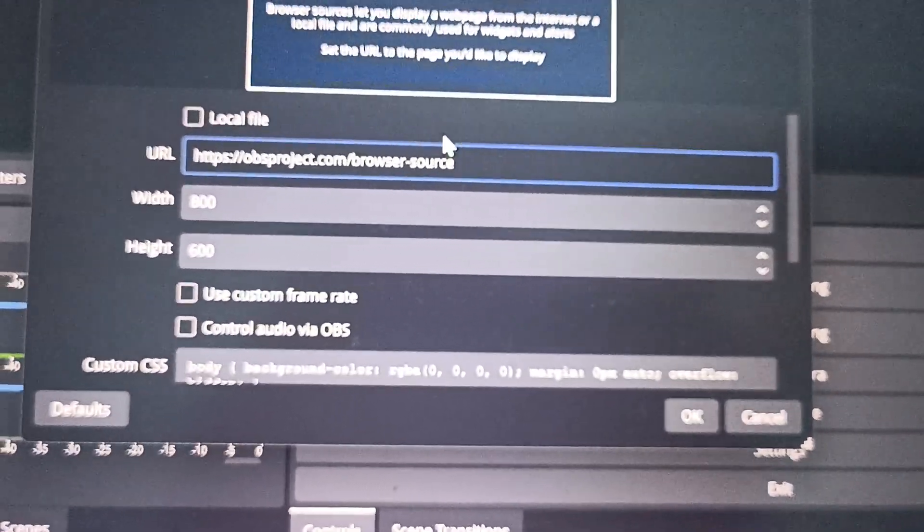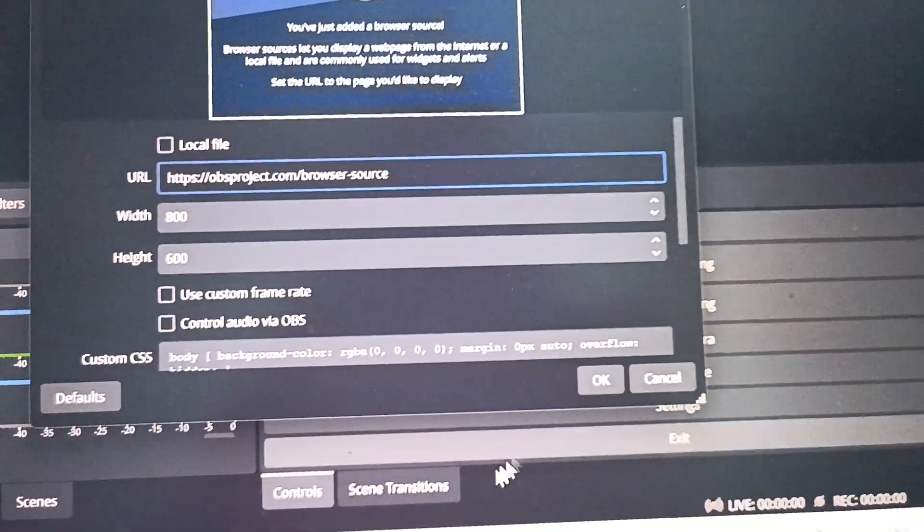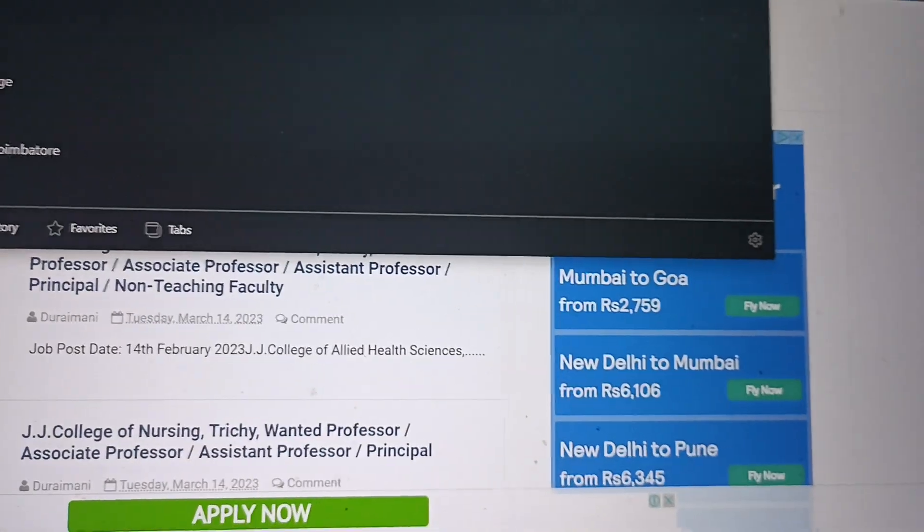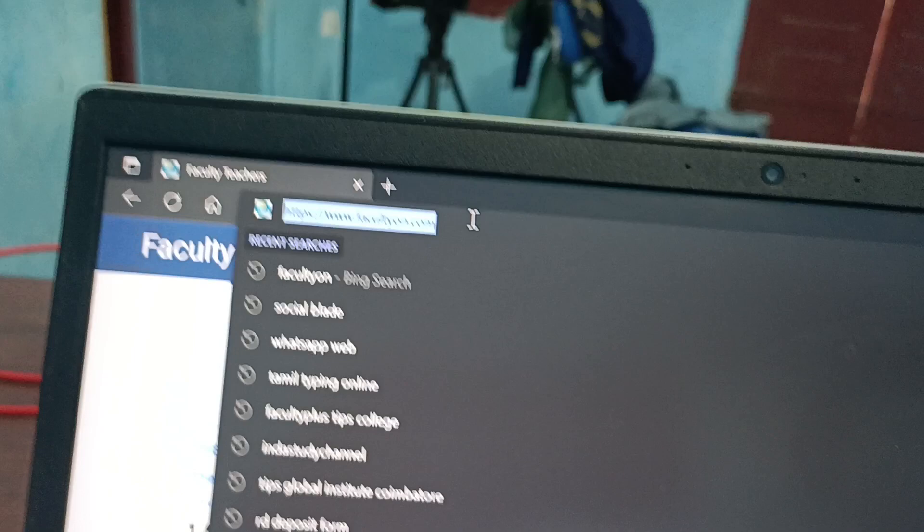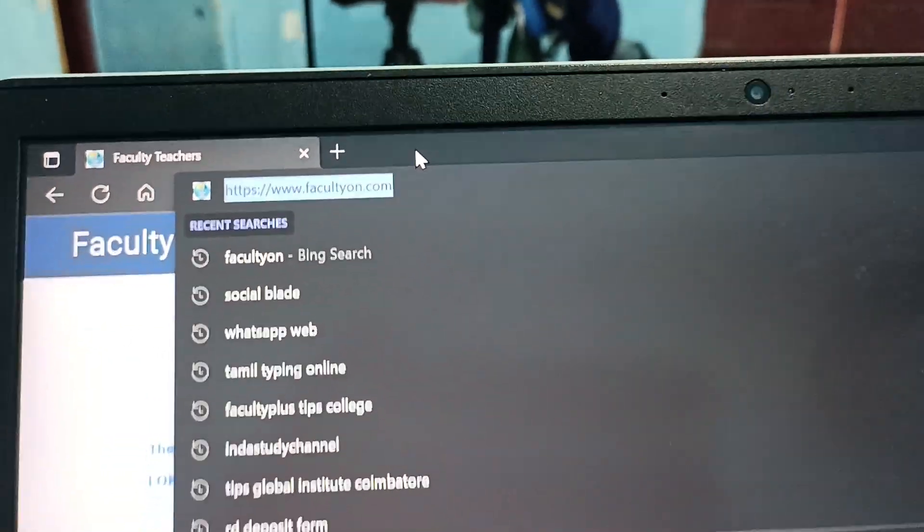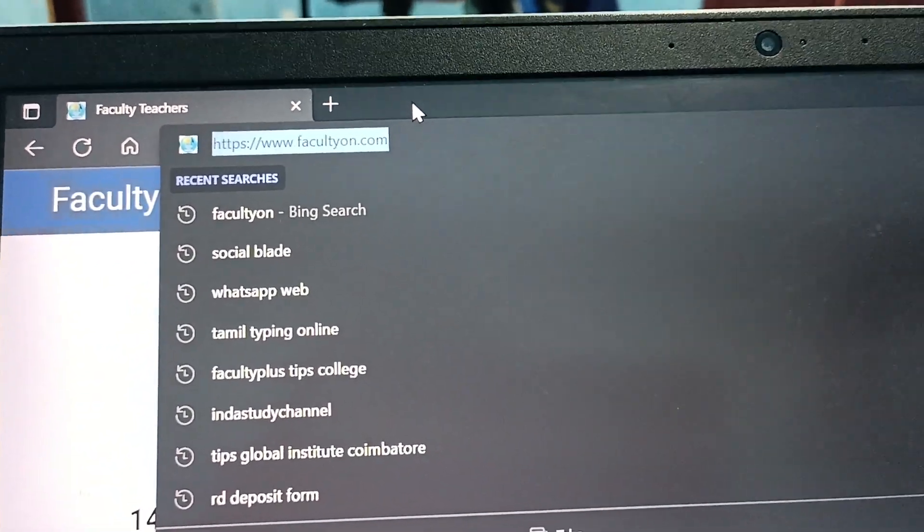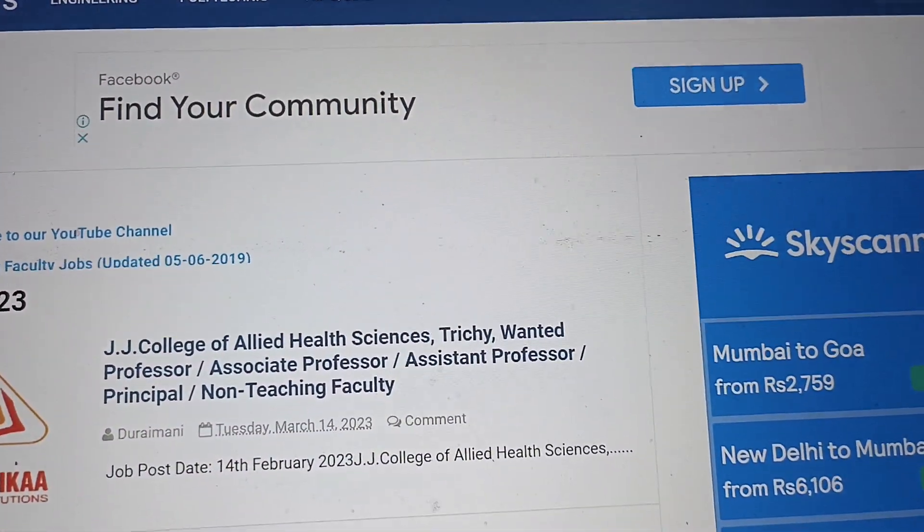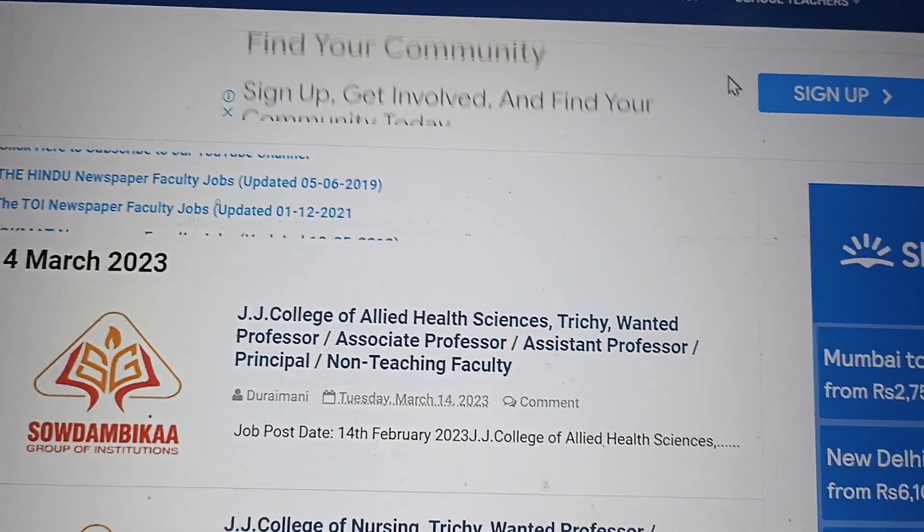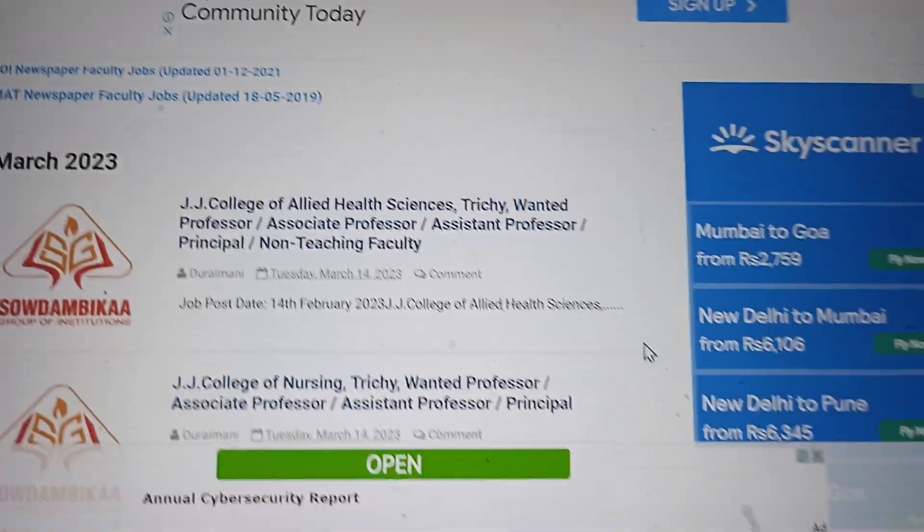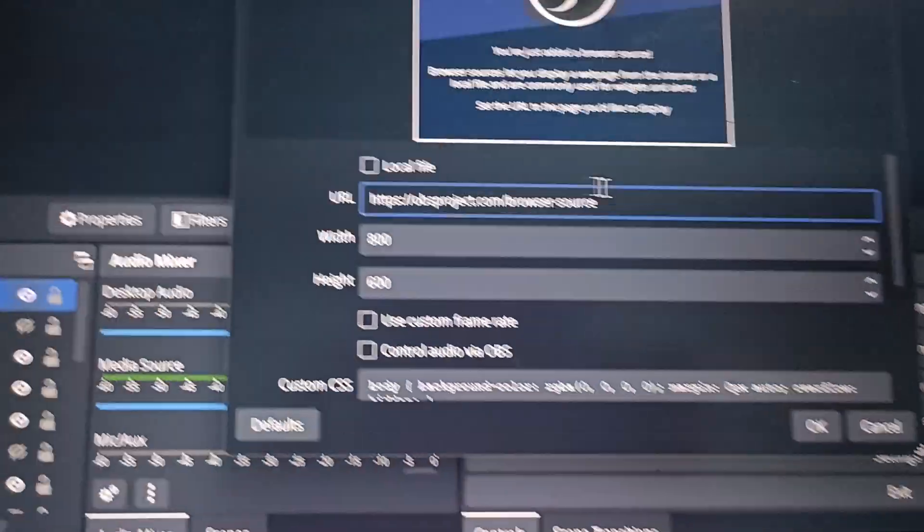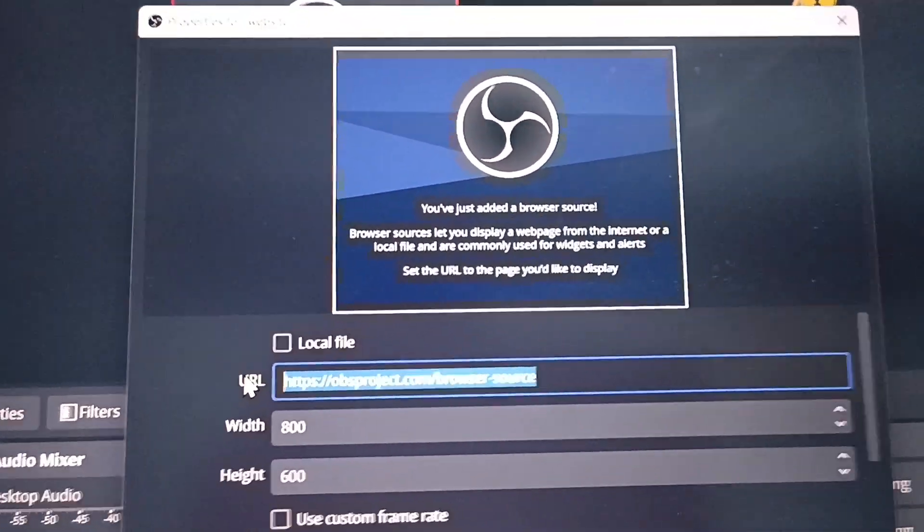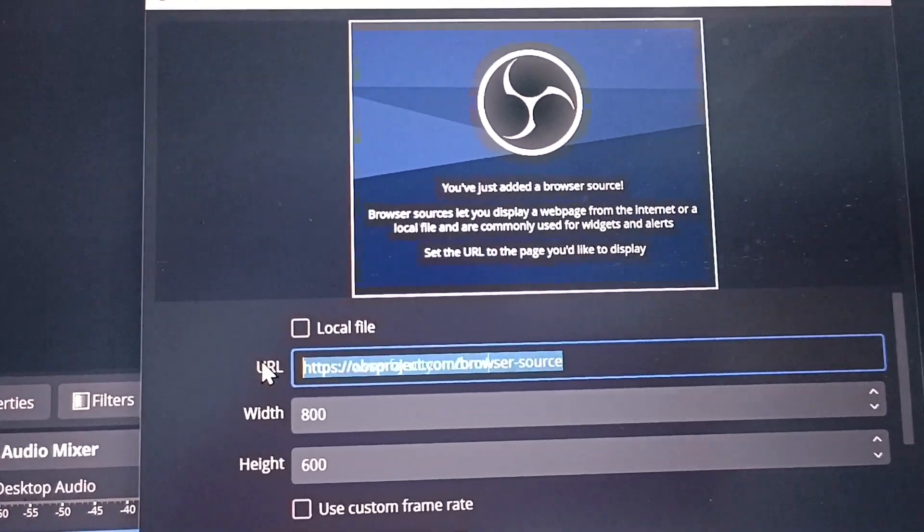So here how you go. You want to give any URL. Here I would like to give my website URL. So this is my website www.fagalchian.com. So I would like to display this page in the browser source. I have to give the link. Here I paste.